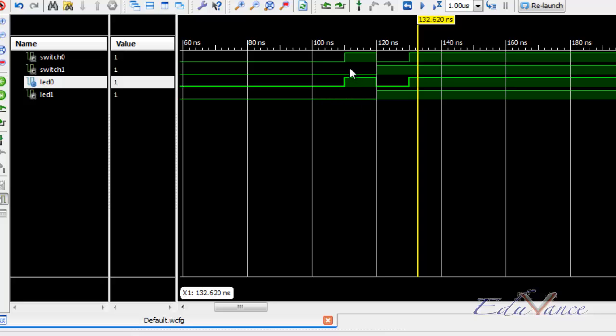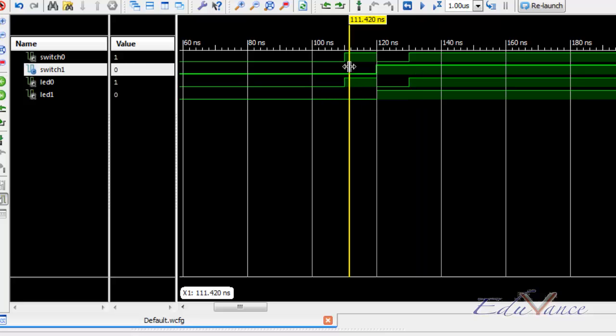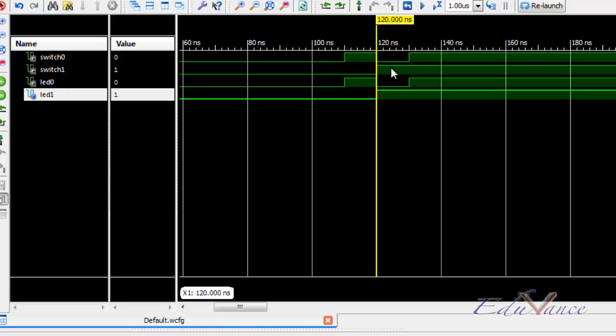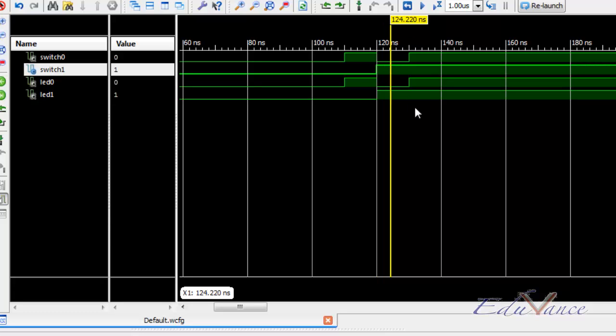Switch one was initially zero for 100 to 120 nanosecond. Correspondingly, LED one was zero. Then, switch one was made one continuously. LED one also remained one continuously. This is what we had expected from our code and this is exactly what our code is doing.